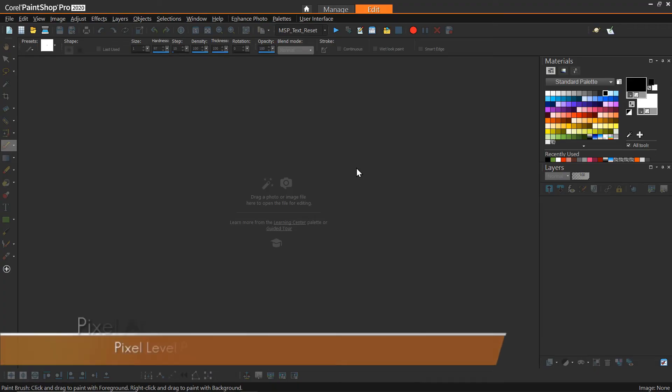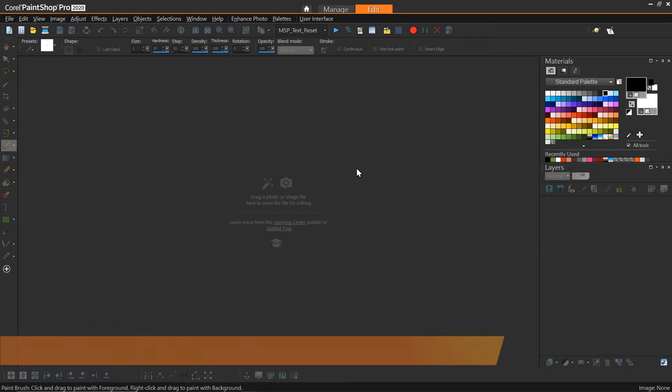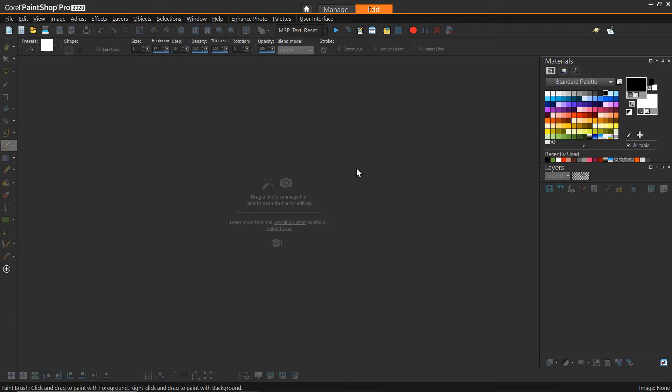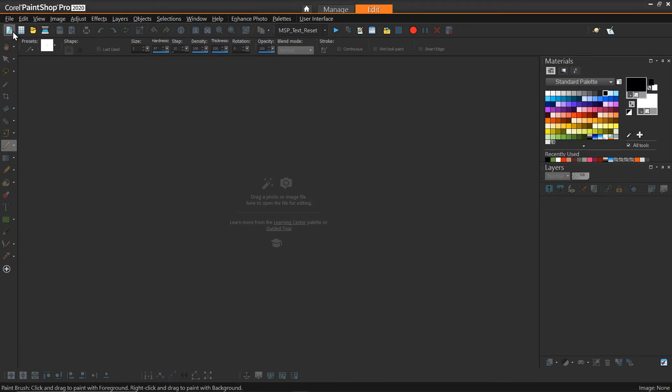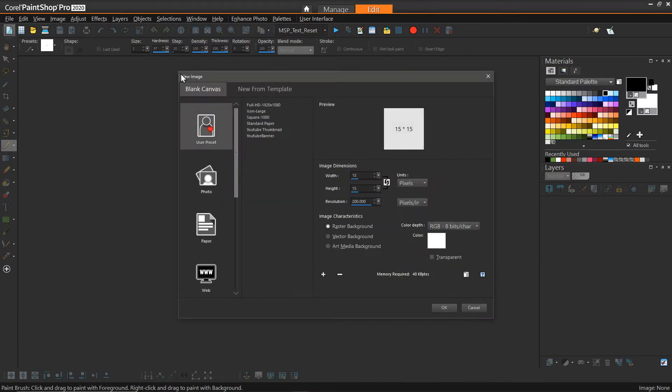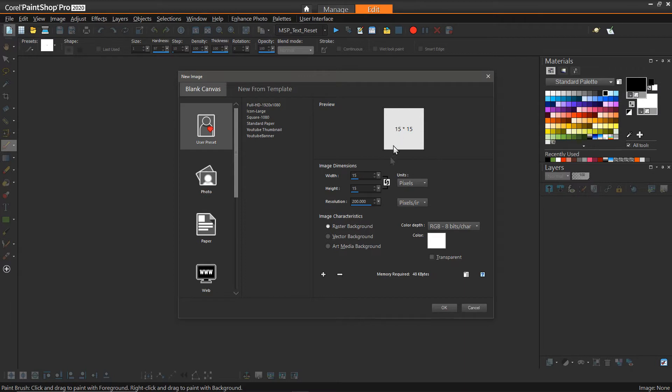So to get started with the first technique, what I just want to show is some tips on how to just do direct painting on a very low resolution image on a pixel basis. So the first thing we want to do is create a new image. Since pixel art is typically very small images, very low resolution, we're going to be starting with a 15 by 15 in pixels image.